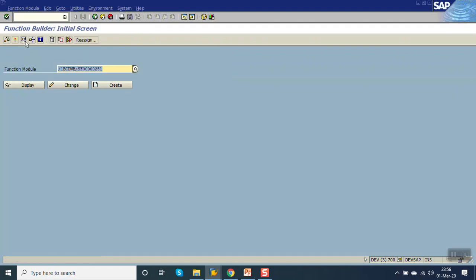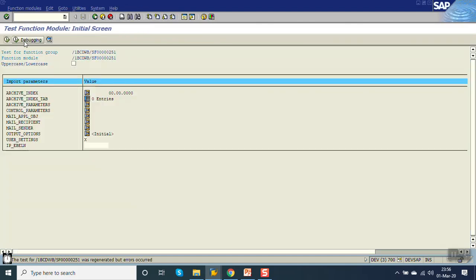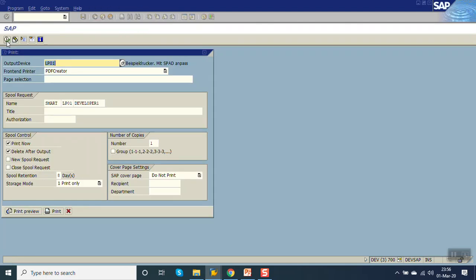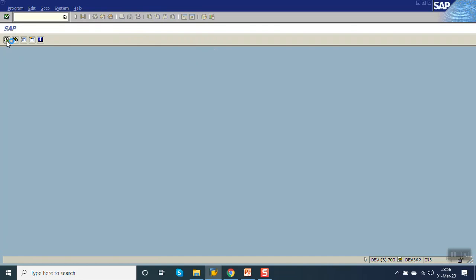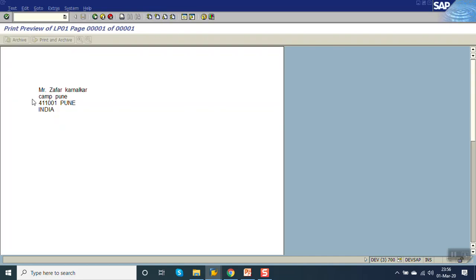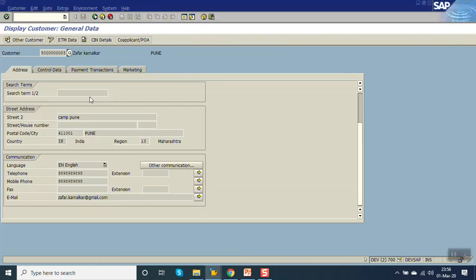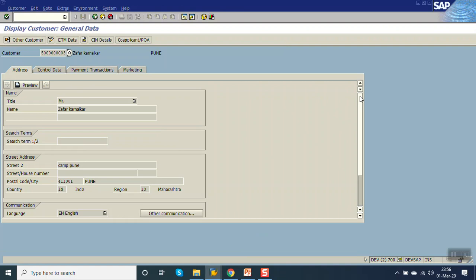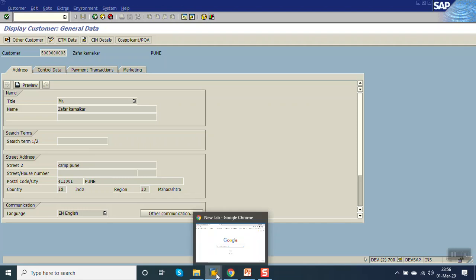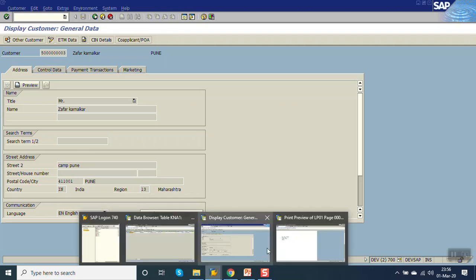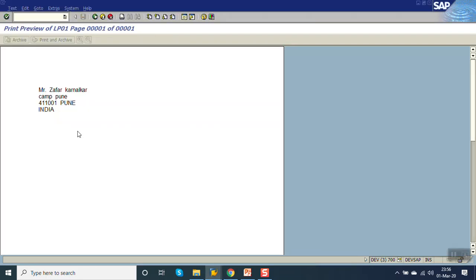So you can see, the system is printing the address as per the address number. This is my name, and this is the address.